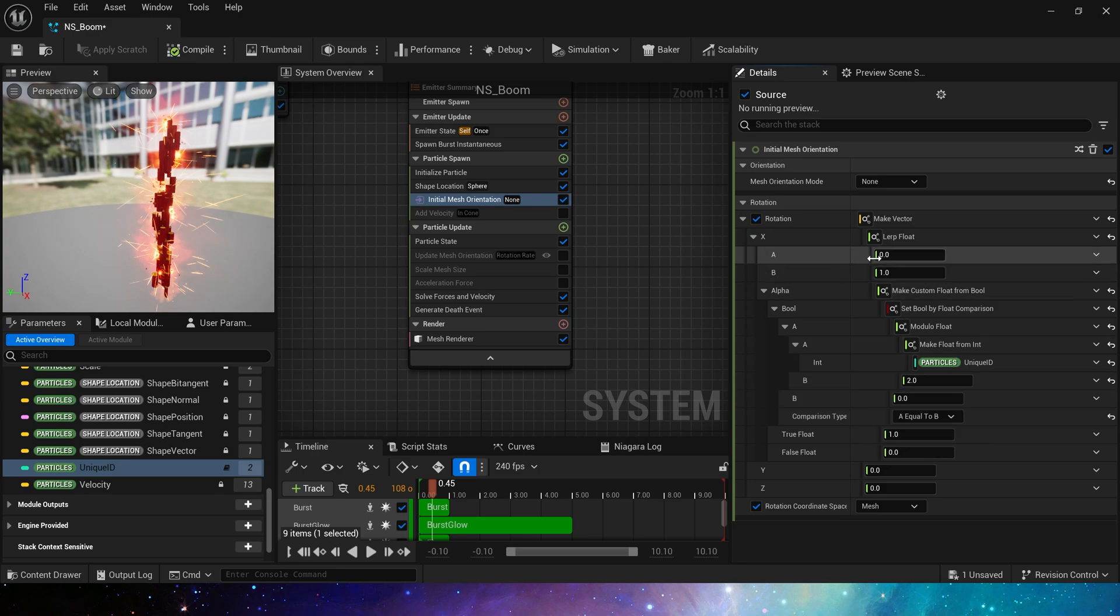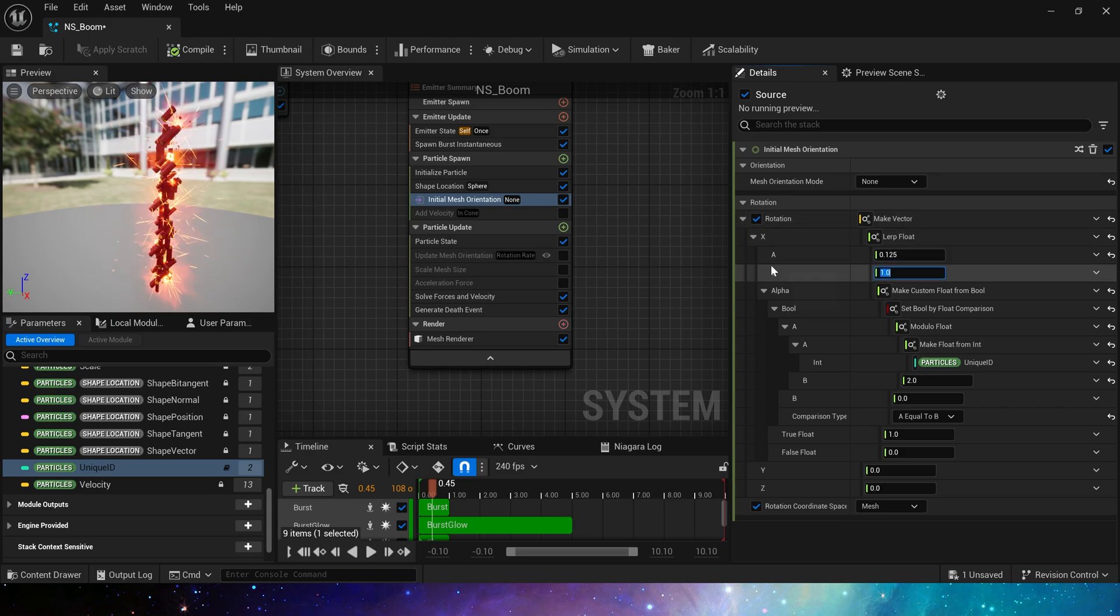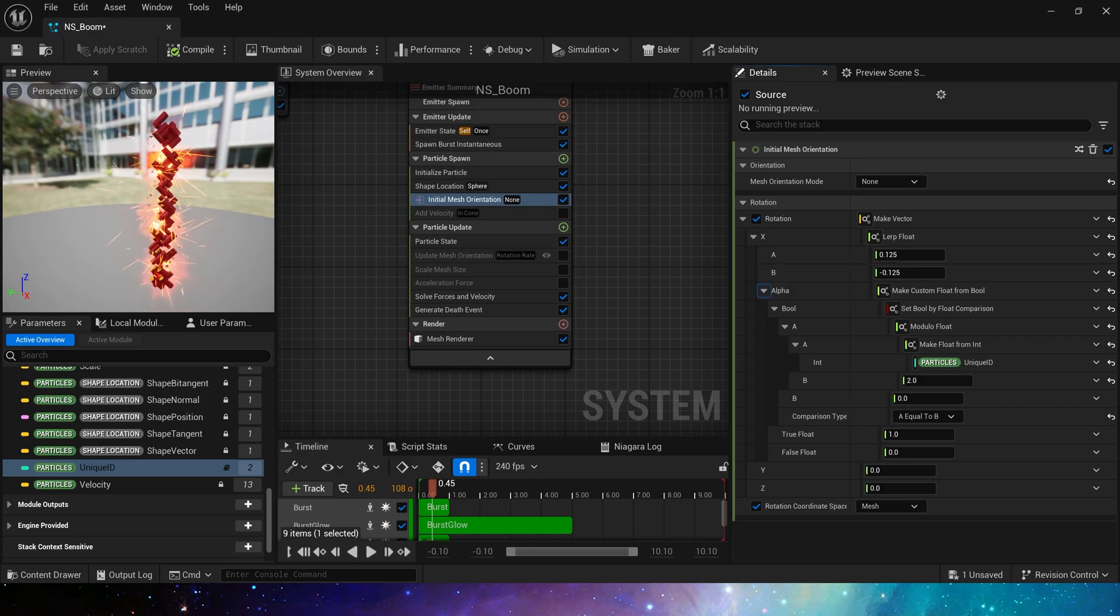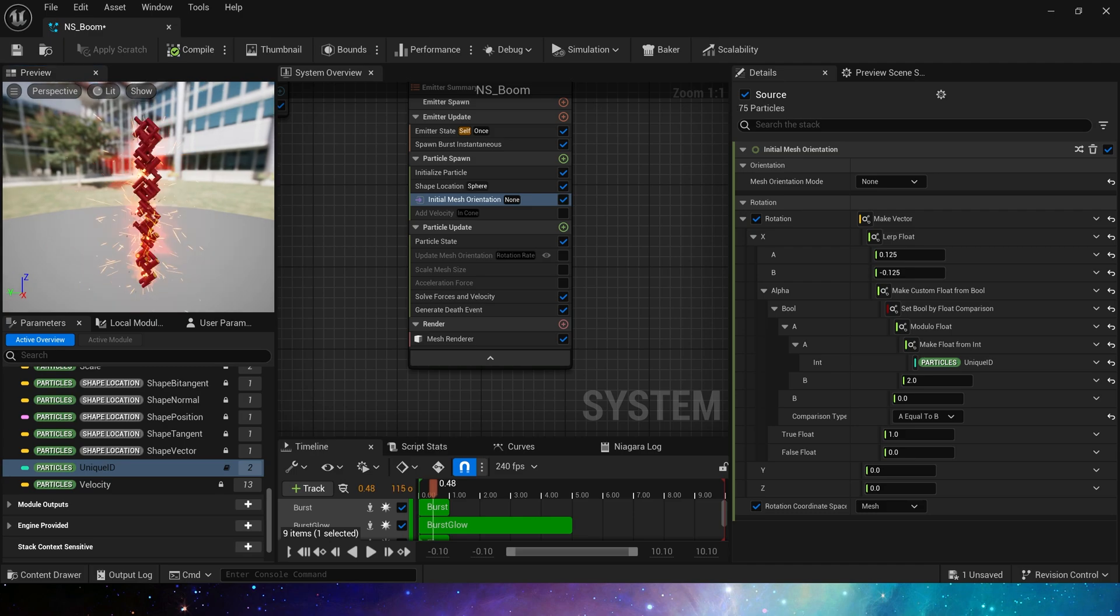If mod equal to zero, the output value is 0.125. If mod is equal to one, then the output value is negative 0.125. Now we can see these particles have two different directions.